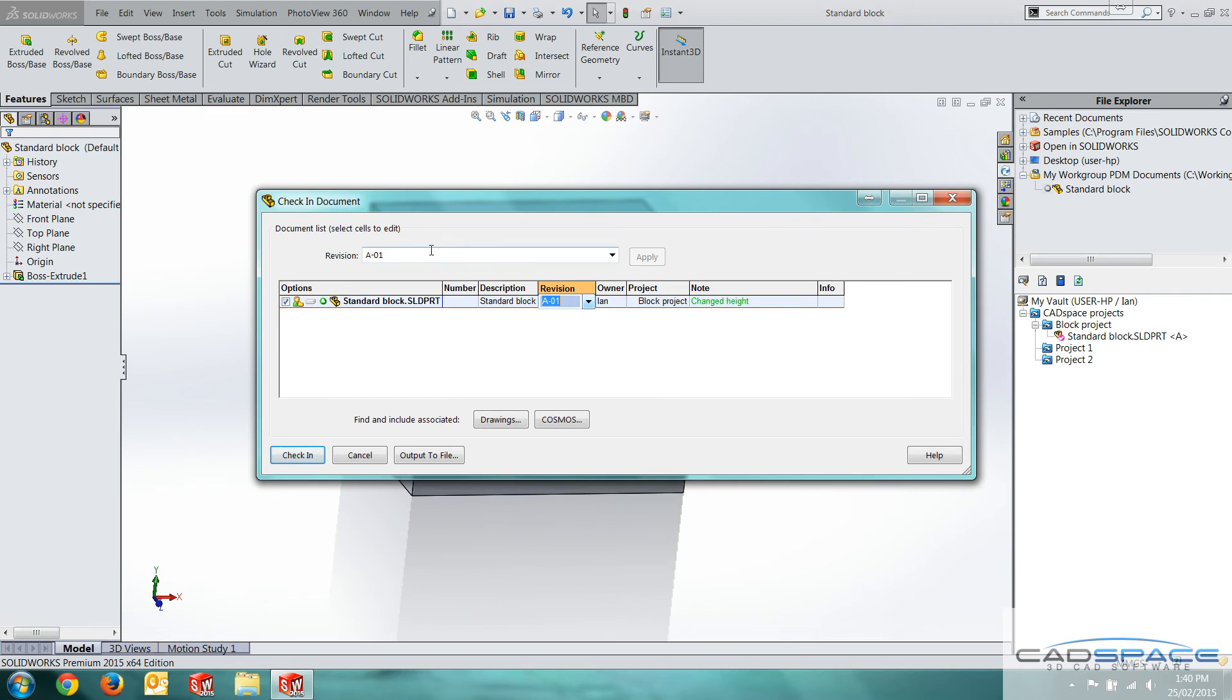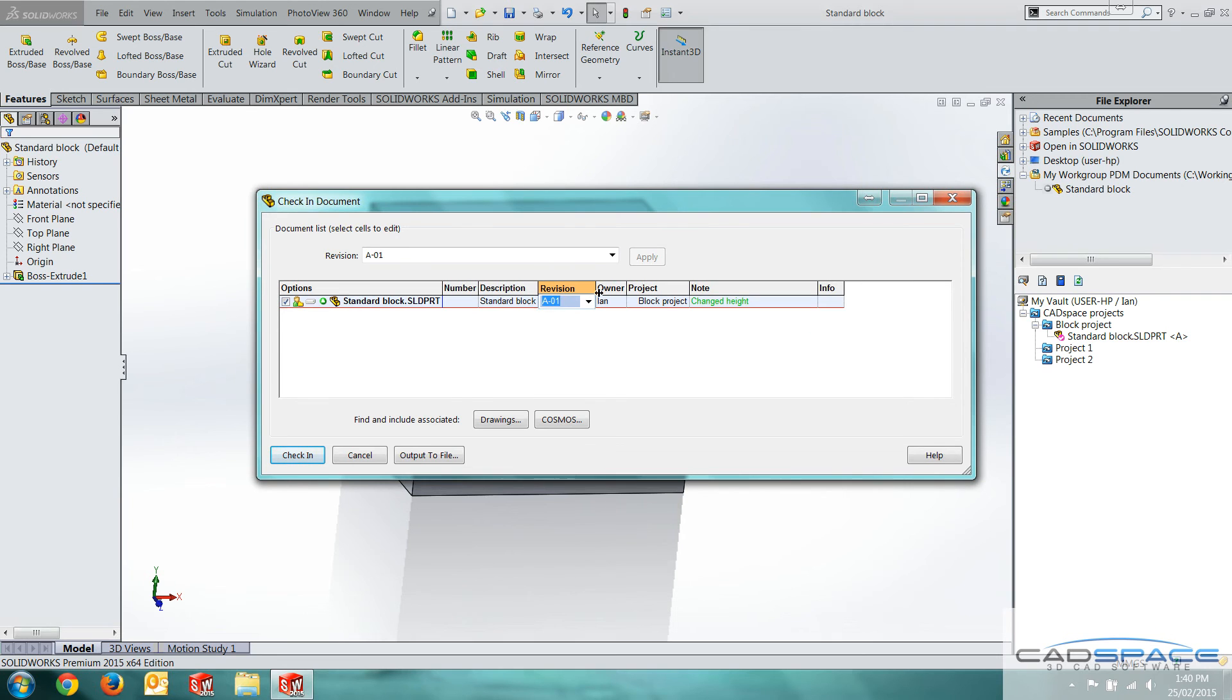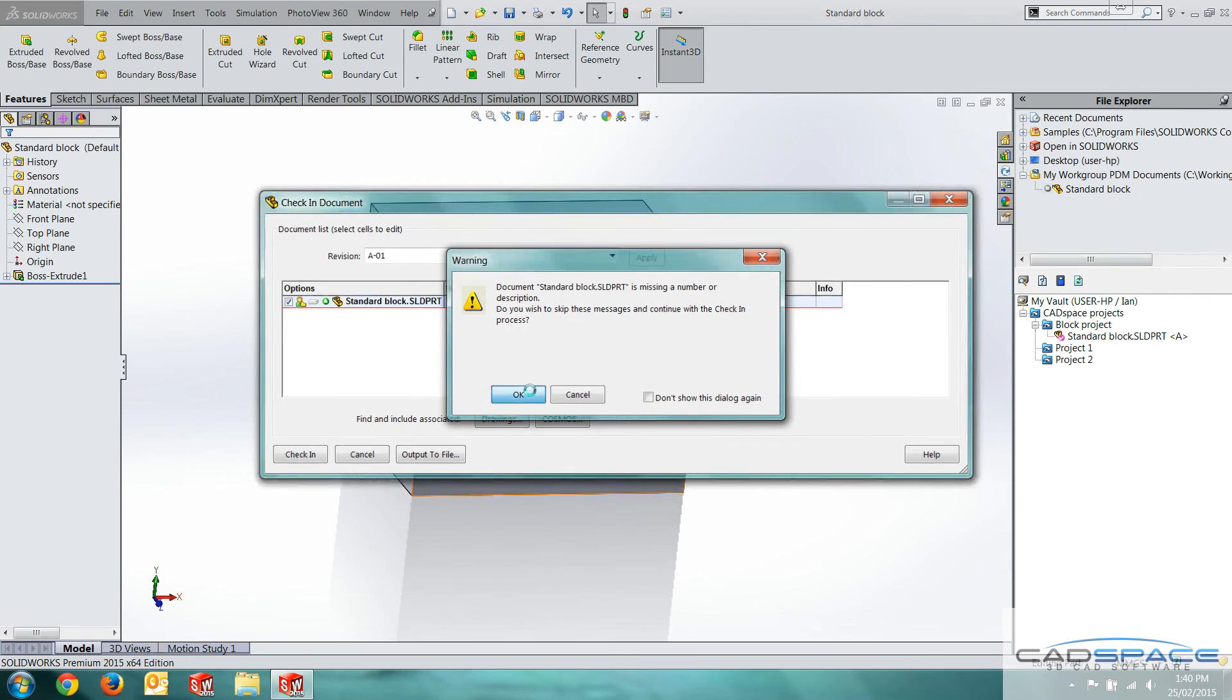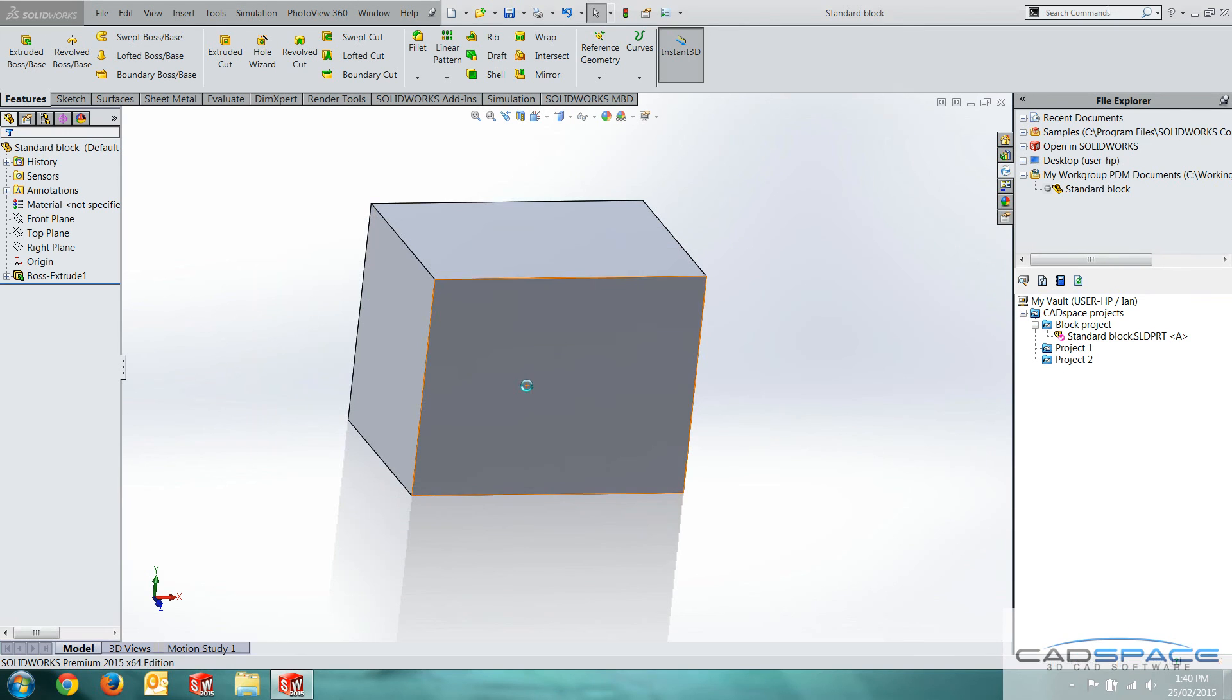I'm going to click that one. If I wanted to submit it for approval and then release a new approval revision, I'll go B for example. But for now I'm just going to go A dash O one. Click check in. That's fine. Now that's created a revision A dash O one.